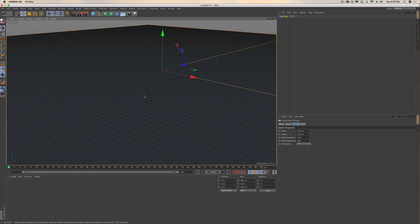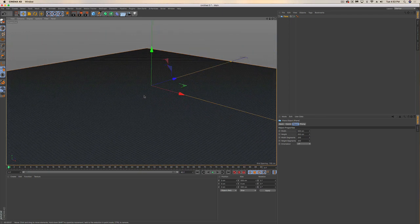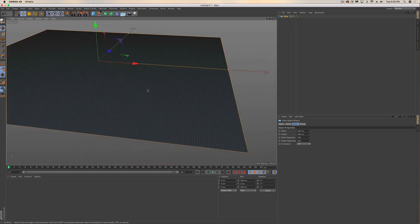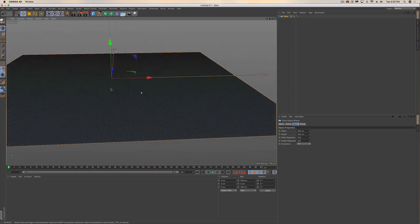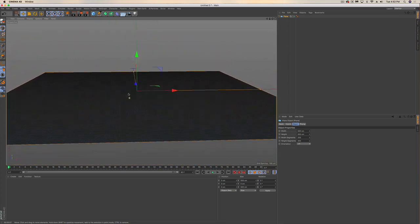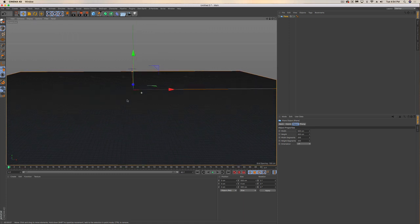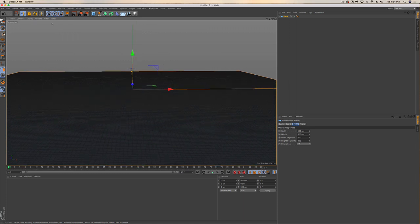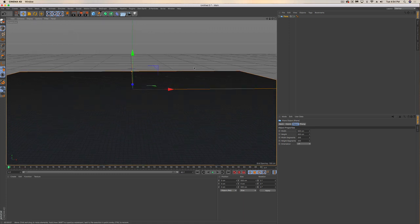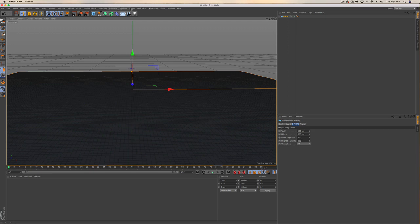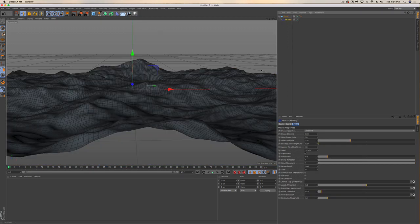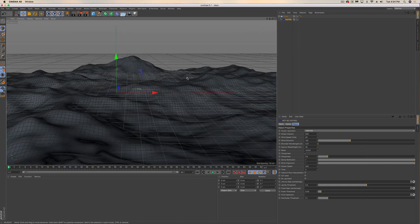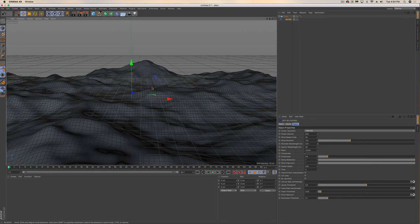We're seeing we have a lot of segments in our plane, and that's going to help us make very realistic looking water very quickly. I'm just going to get a flat view here. I'll leave the grid on for now.